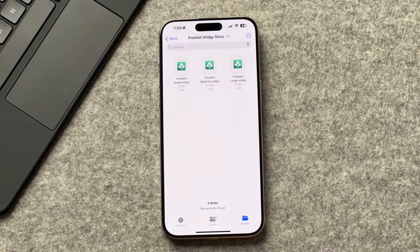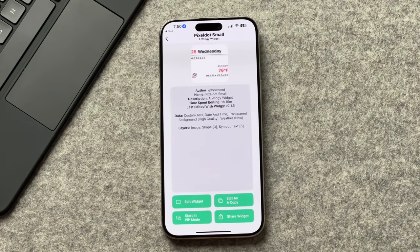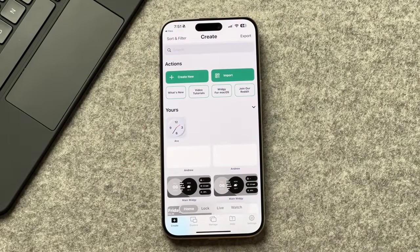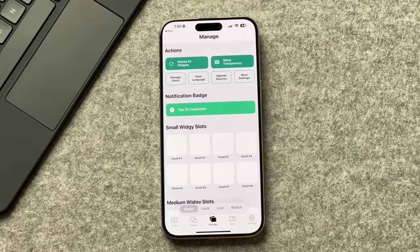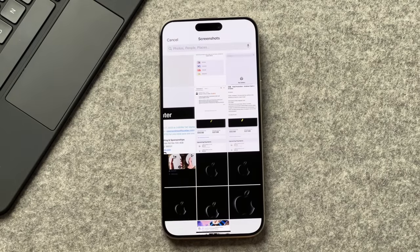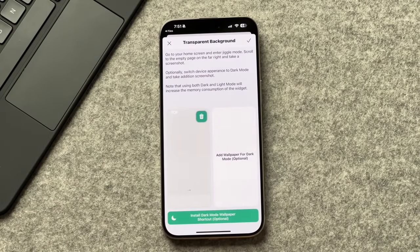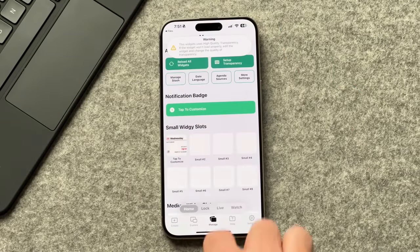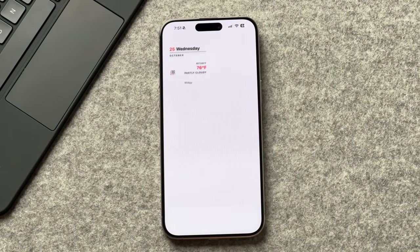Go to where you saved your Pixel Dot widget and tap on the Pixel Dot small widget — it will automatically import into Widget Widget. In the Widget Widget app, go to the manage tab, tap on 'small number one', and select the Pixel Dot widget. Tap 'add wallpaper' and select the wallpaper screenshot you took earlier. Tap the check mark, set the widget position to the top left, then go to the home screen and the Pixel Dot widget will appear to match your wallpaper.